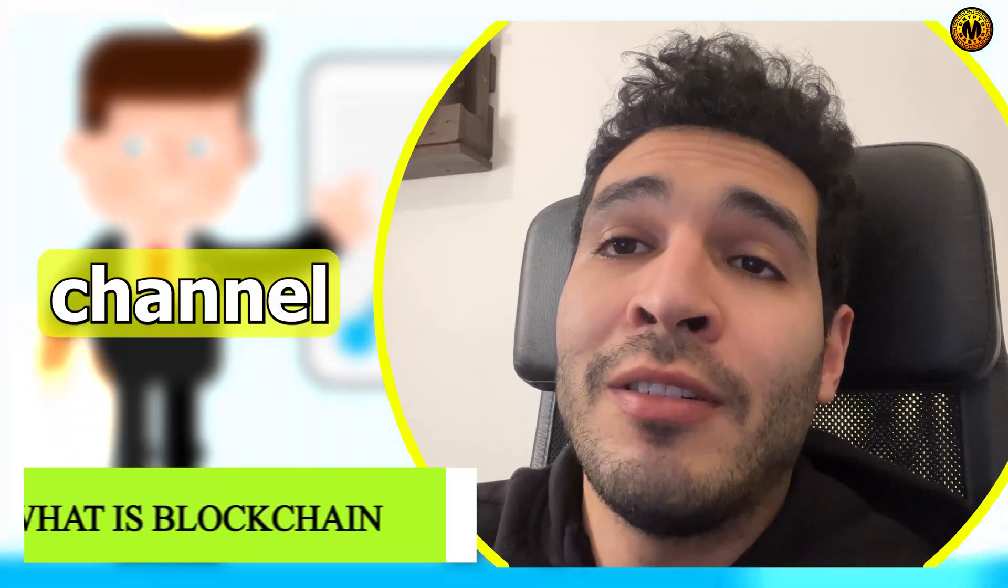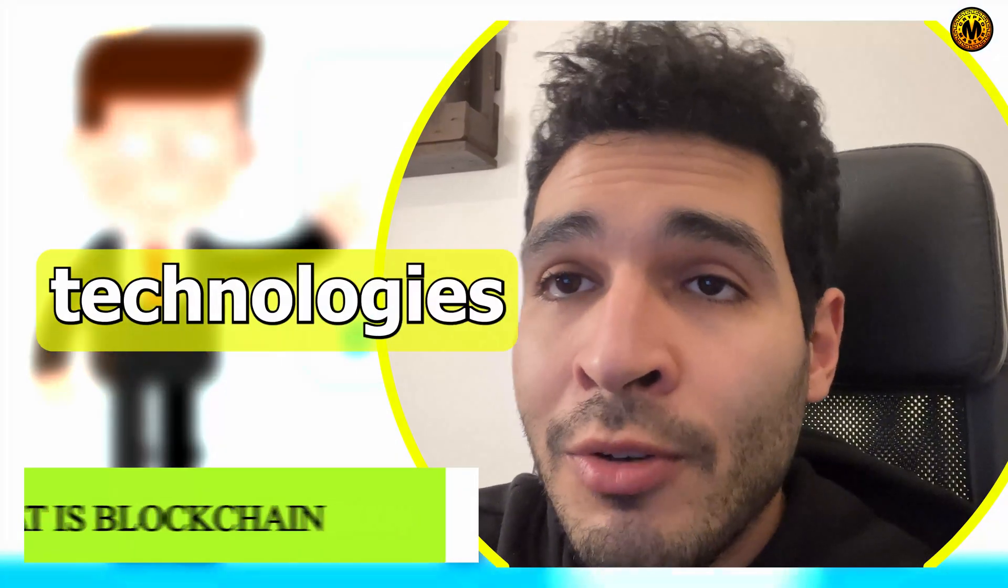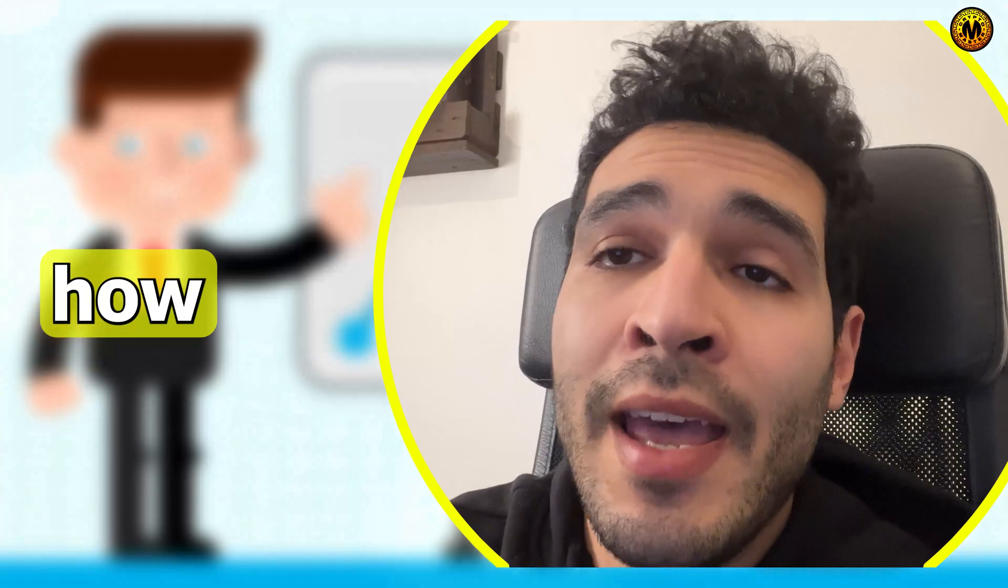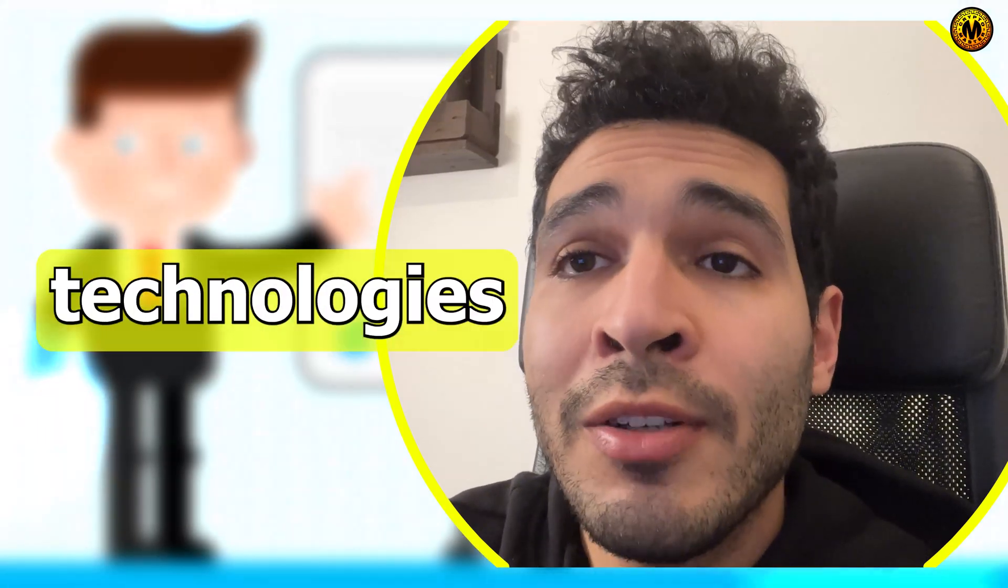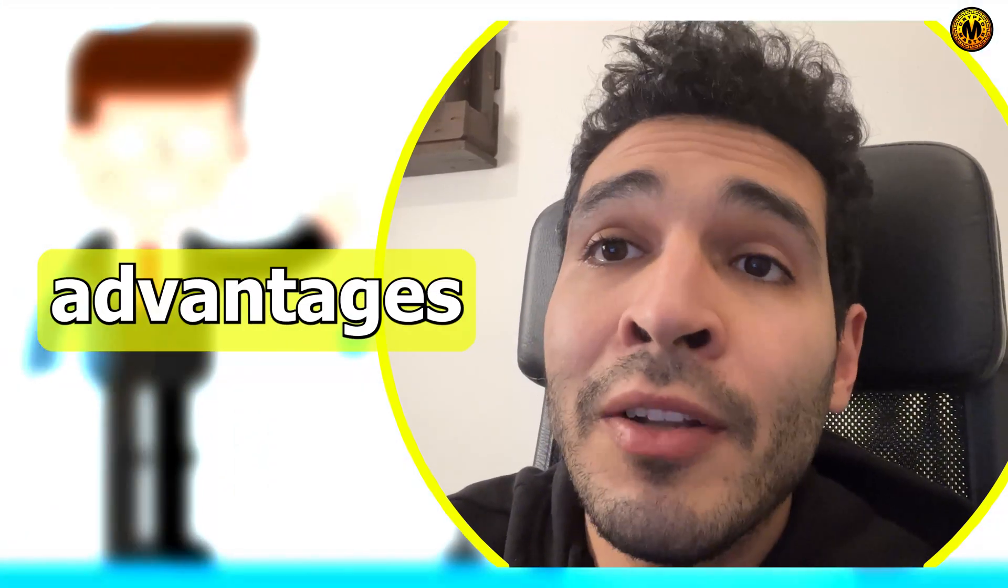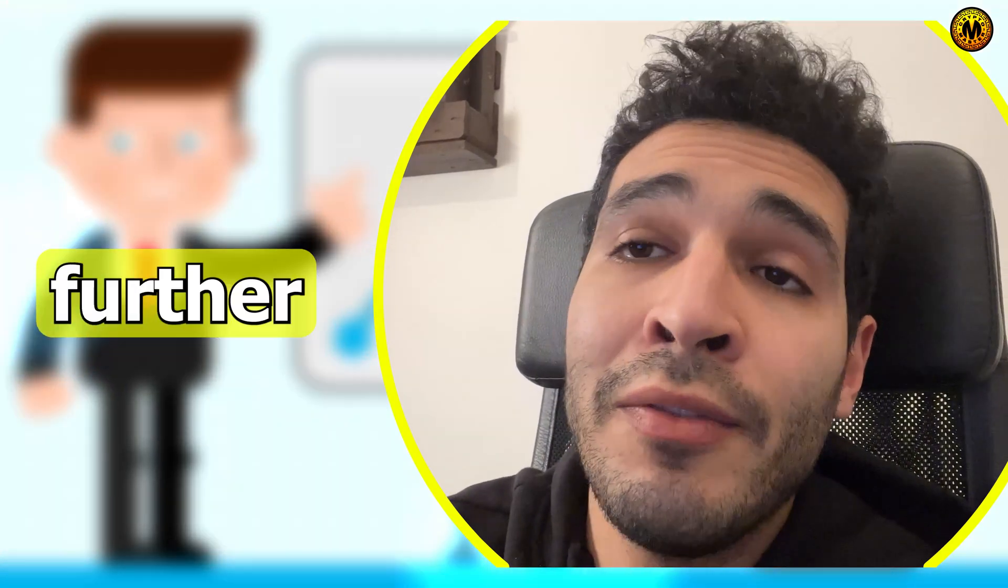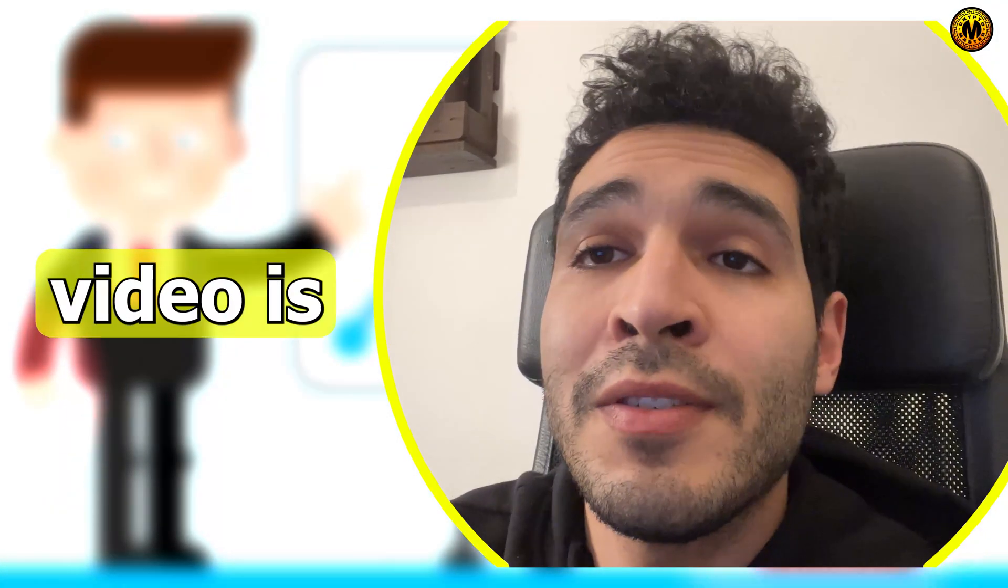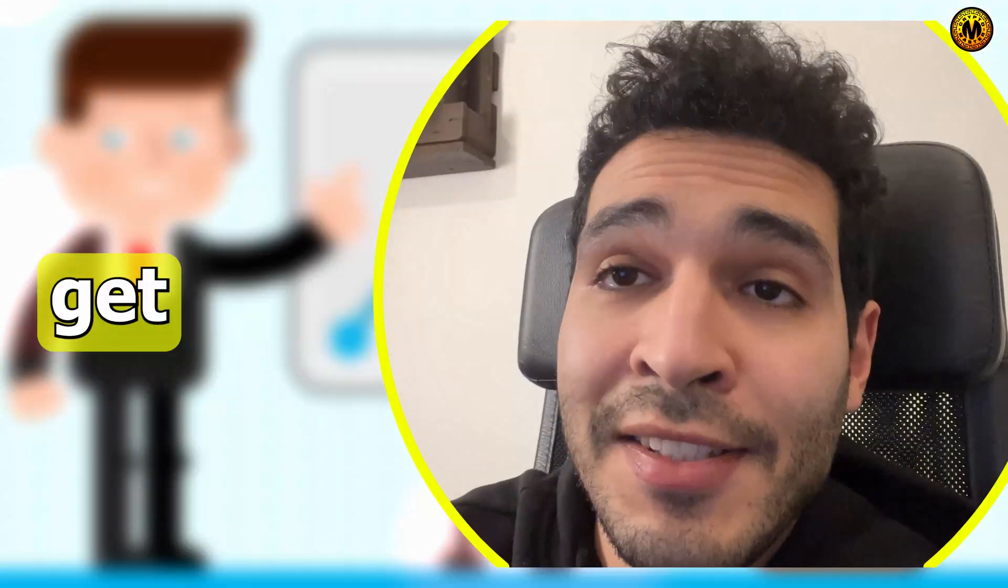Hi guys and welcome back to our channel. Today we'll be talking about Web3 technologies and present six ways how companies can use Web3 technologies to have competitive advantages in the market. So without any further ado, let's dive deep into it. But before we start, this video is only for educational purposes, it's not financial advice.